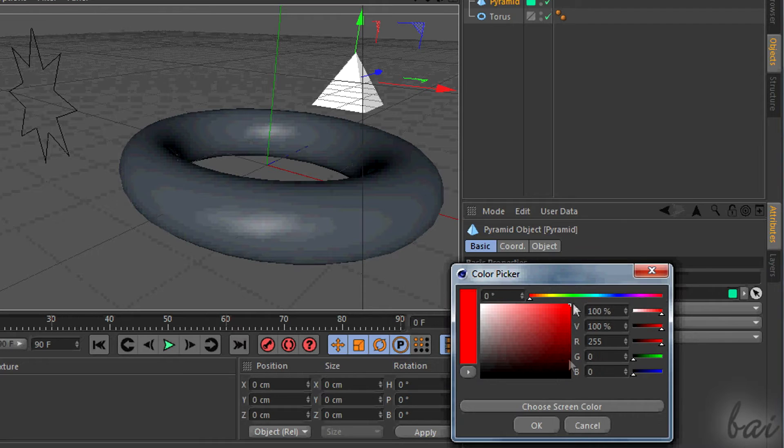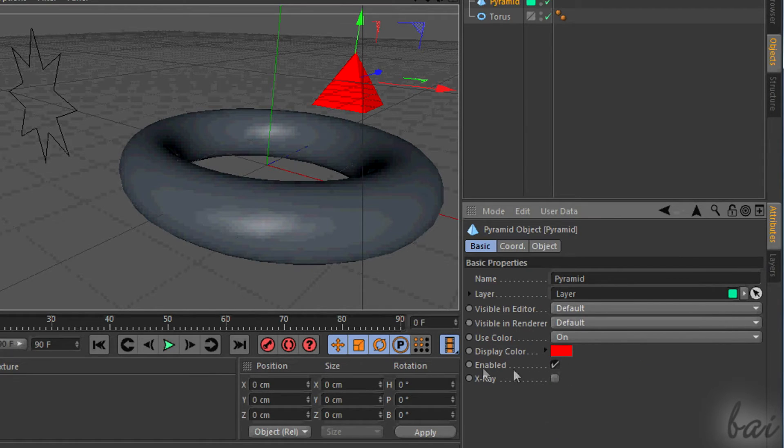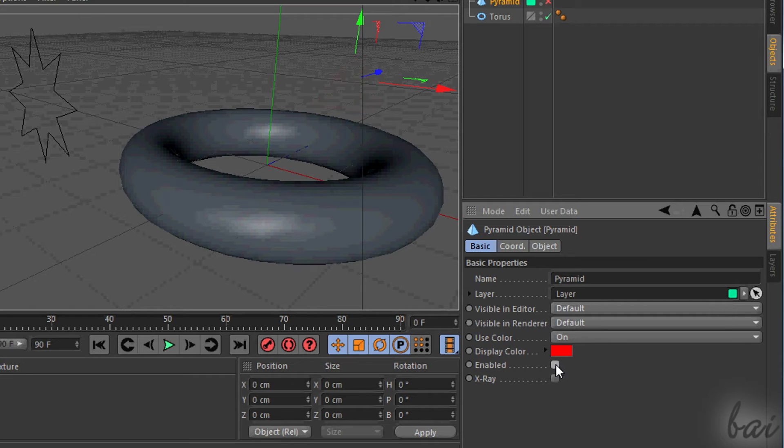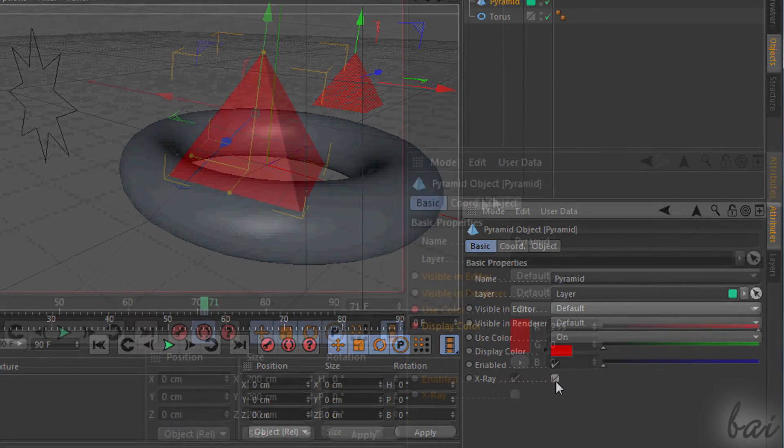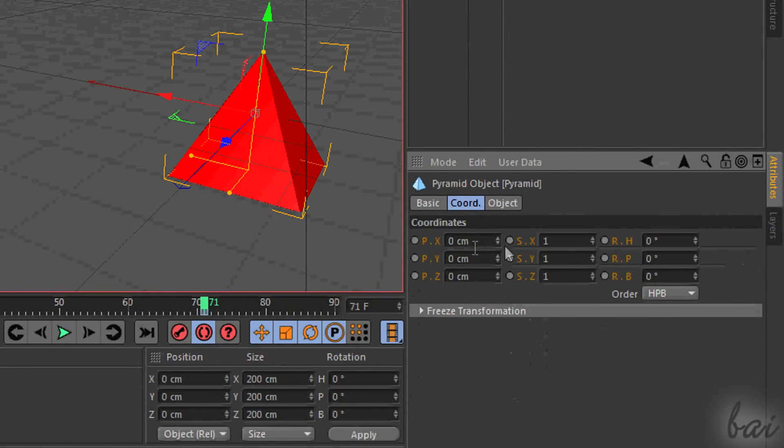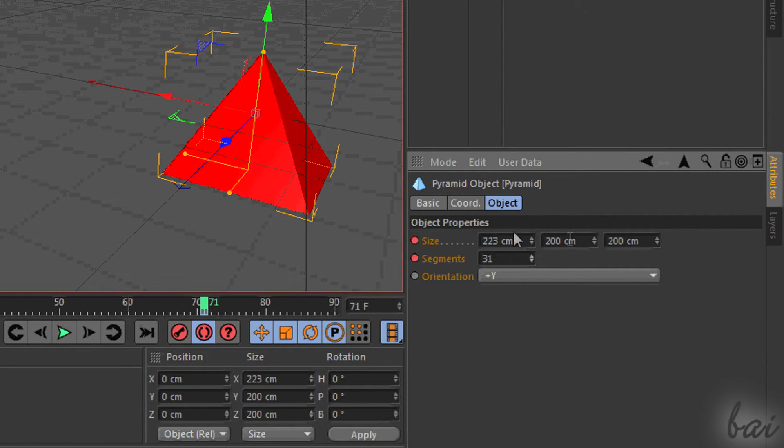In Basic you change the object name, the layer it has to belong to, add any color or make the object transparent through X-Ray. You have other options here that you can use when you are more expert.